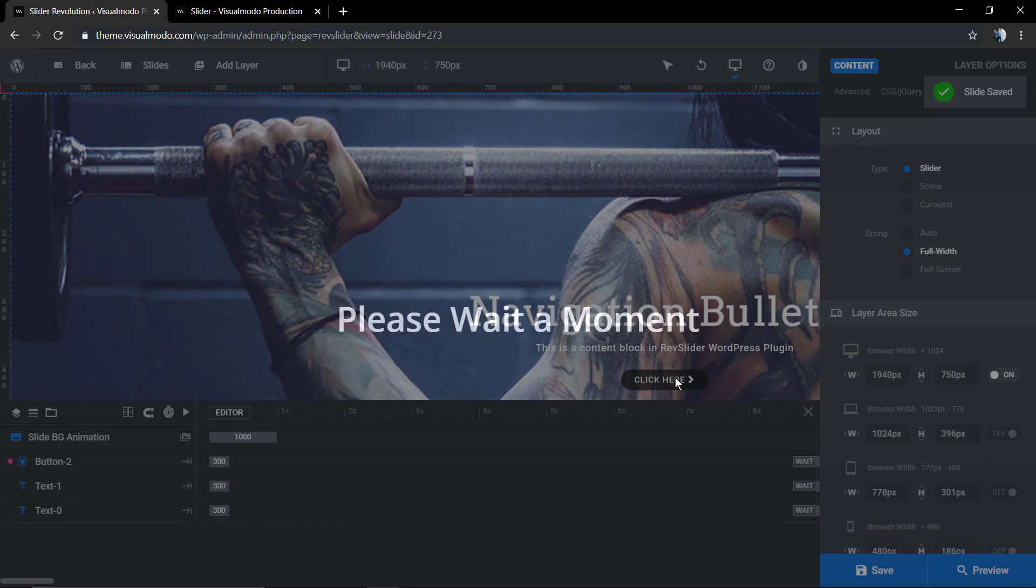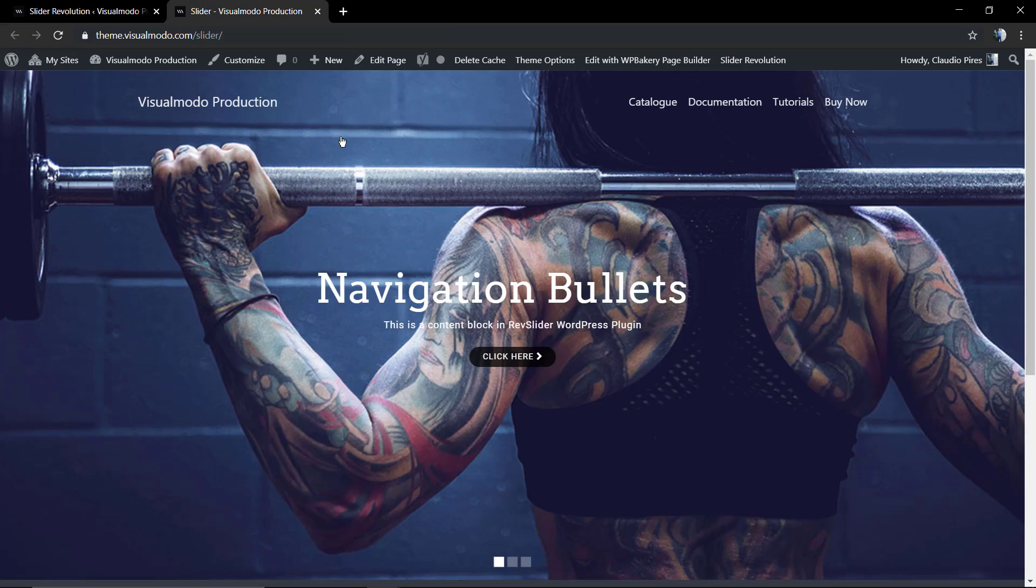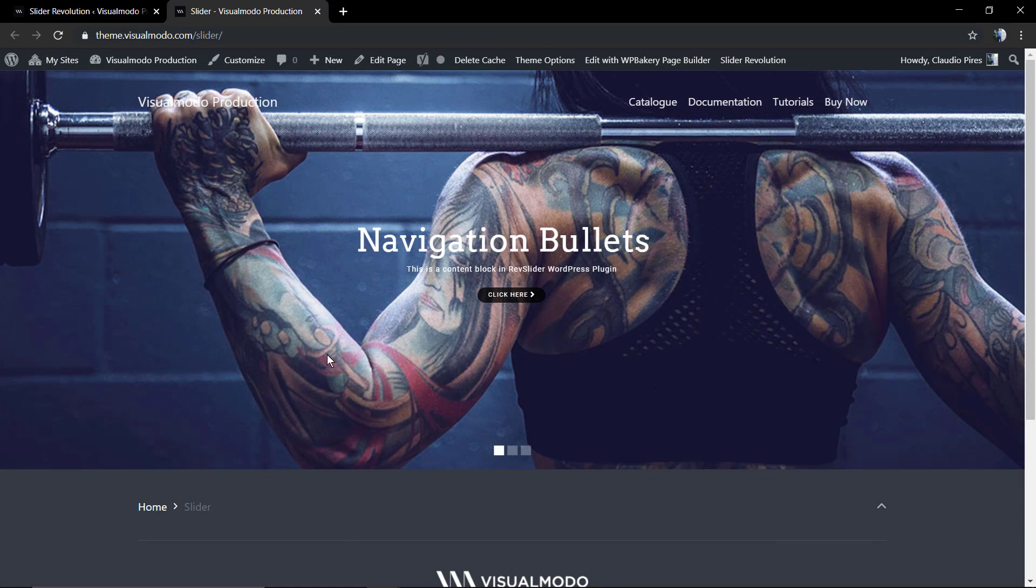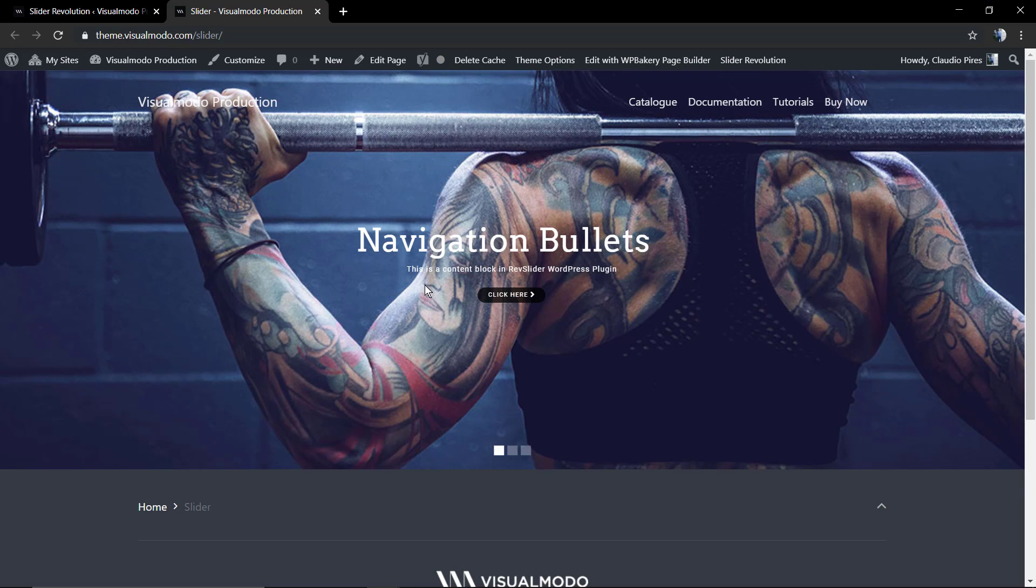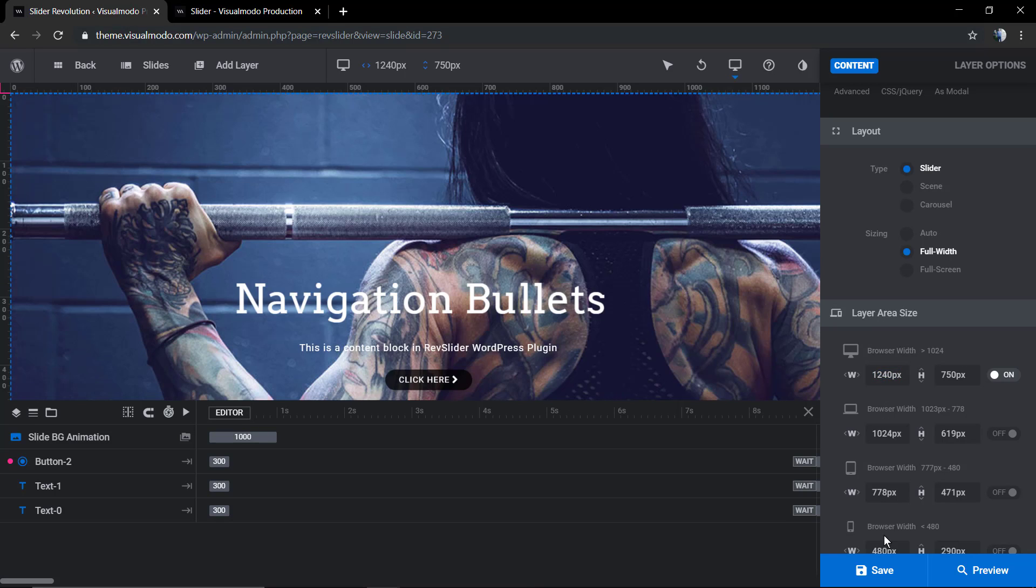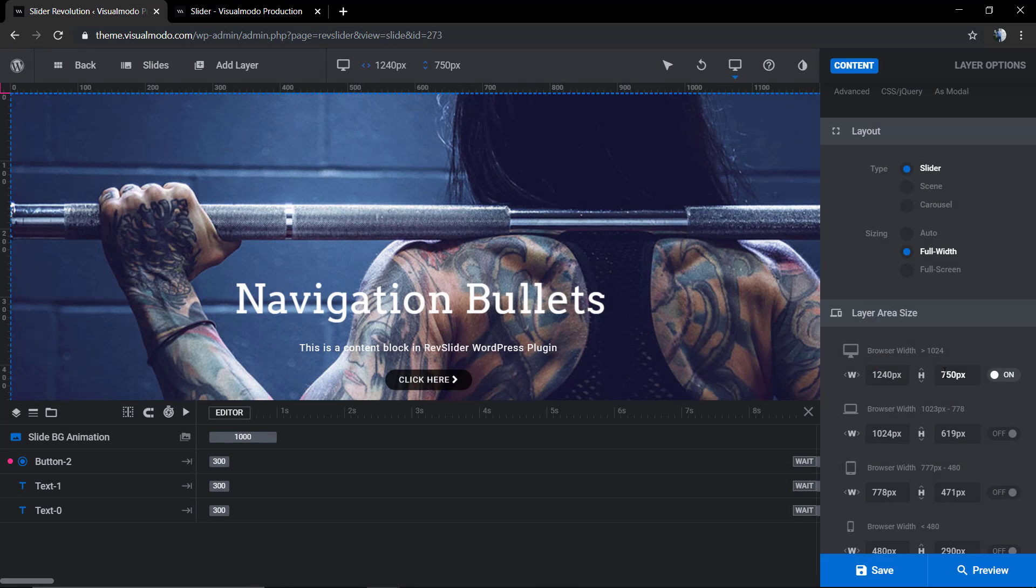But by default it's only gonna change the dimension in the browser using the computer and the others gonna follow it. But you can set this as on to customize the slider size in a custom device size.